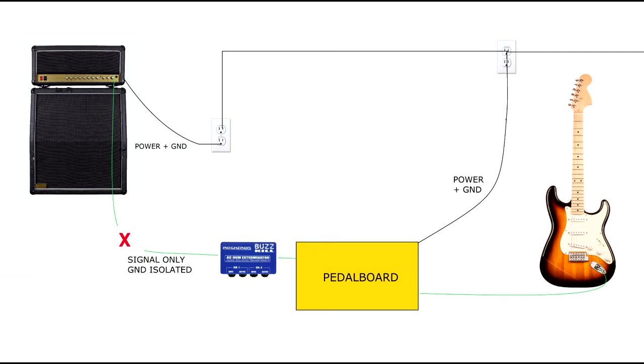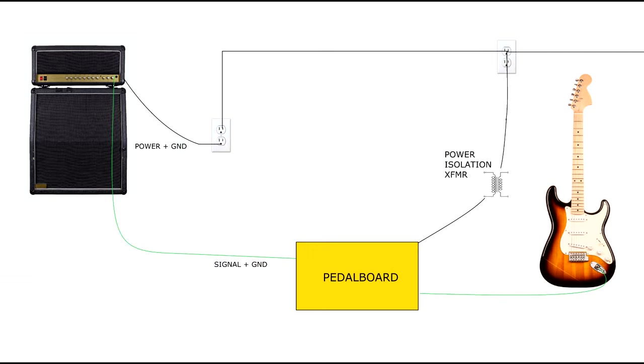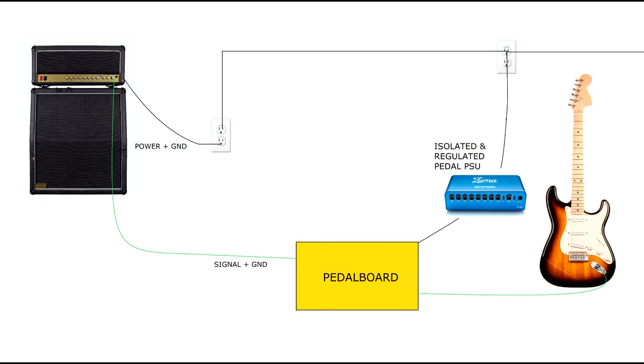Well, thankfully, in the pedal world, we have the ability to isolate our pedal power and signal grounds by the use of an isolated and regulated power supply. These are purpose-built to do this, so if you have a power supply like a Strymon or a Voodoo Labs, you've probably never had this problem. It breaks the loop for you.